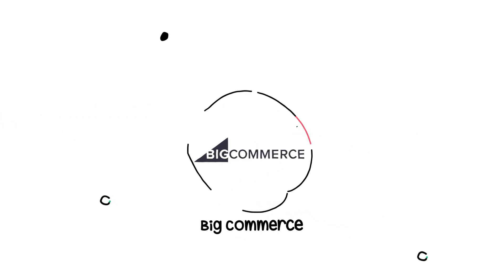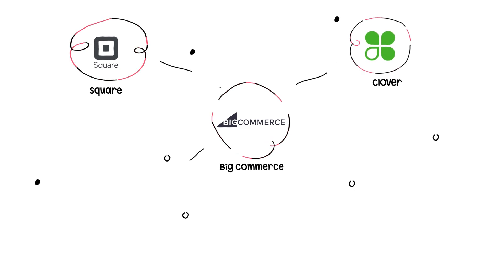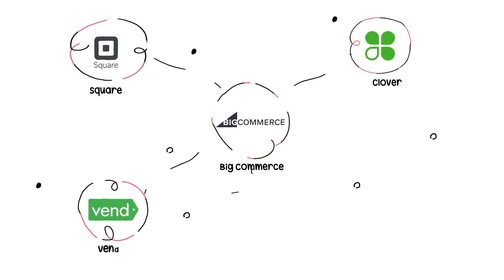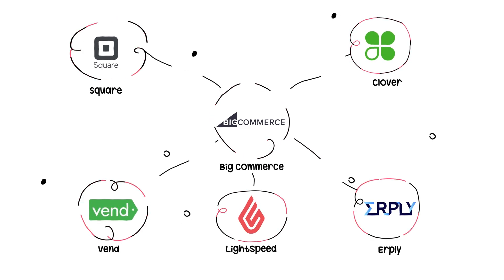Connect your big commerce platform with point-of-sale systems like Square, Clover, Venn, Lightspeed, or Earply.